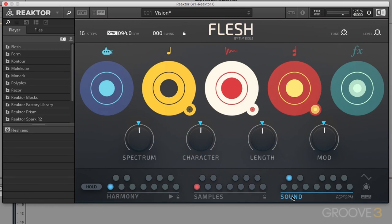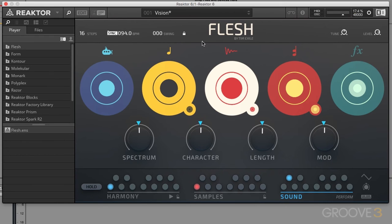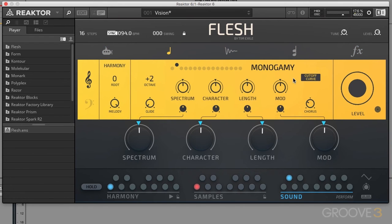The Sound view I would call the main view. We have our mixer section, our macro controls — four main macros — and we have our sub-synthesizer, mono-synthesizer, sample player, poly-synthesizer, and effects. These collectively are known as the sound generators. We can also go in and really fine-tune and control the parameters for each one of those sound generators.